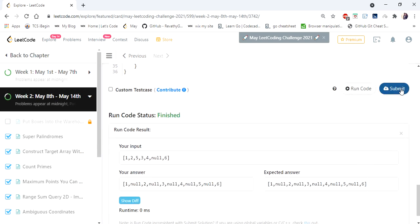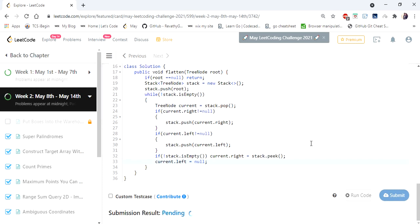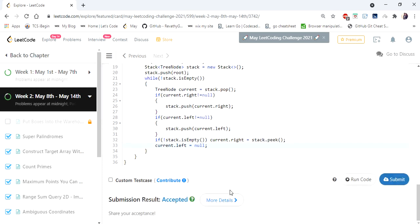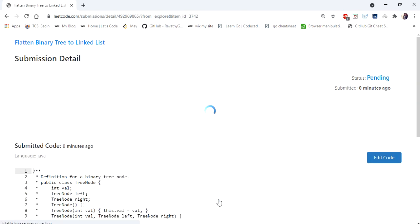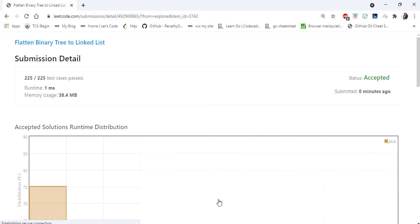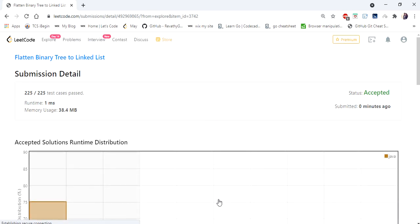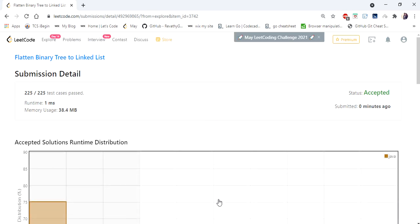Let's submit — and yes, the solution is accepted! This algorithm runs in one millisecond. Hope you enjoyed this walkthrough. Thanks for watching. If you liked the video, hit like, subscribe, and let me know in the comments. Thank you!